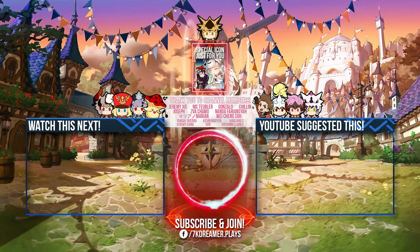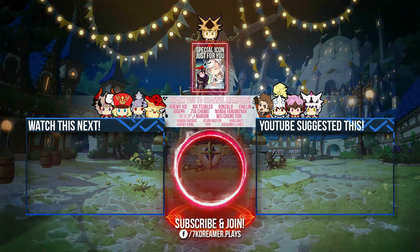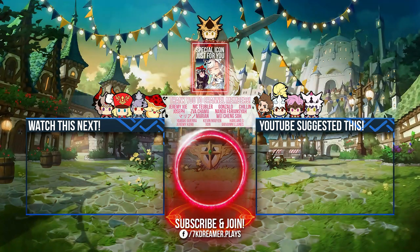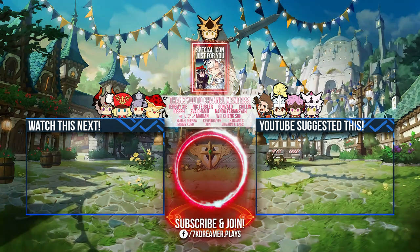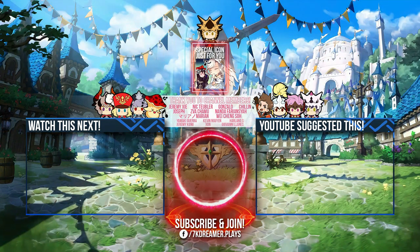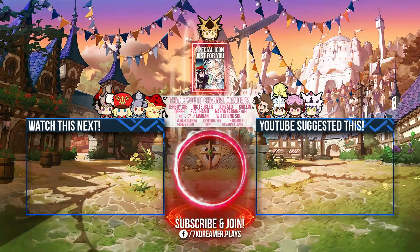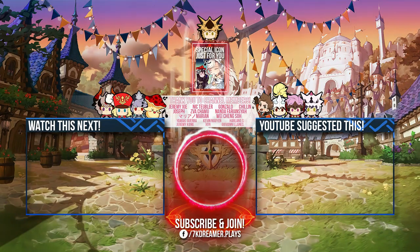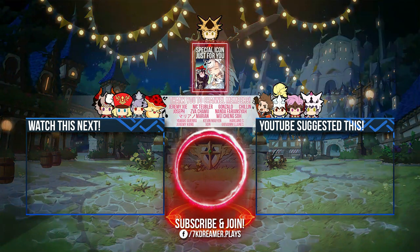So yeah. Let me know what you guys think of this update. Be sure to my channel members Jeremy, Nick, Gonzalo, Chilling, Joseph, Zva, Nanda, Marian, Wei Cheng, Yamaki, Kevin, Harlan, Jeremy, Zon, and Giovanni for the support. Stay tuned for more videos. Thank you so much. See you.